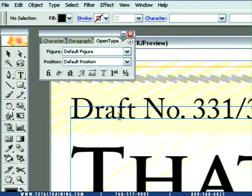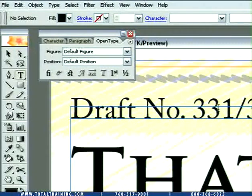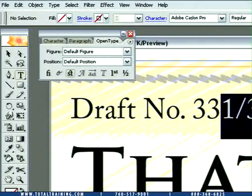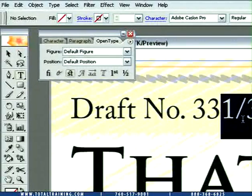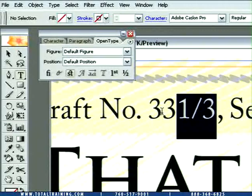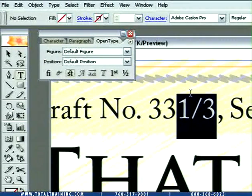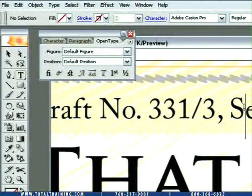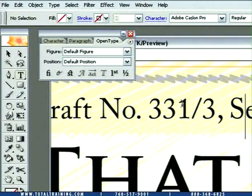I'm going to get my type tool by pressing the T key, and I'm going to drag around the fraction one-third. Now, this should be 33 and a third, right? We should be seeing the fraction version of one-third instead of one-slash-three, which looks pretty clumsy and is very difficult to read next to 33 like that.